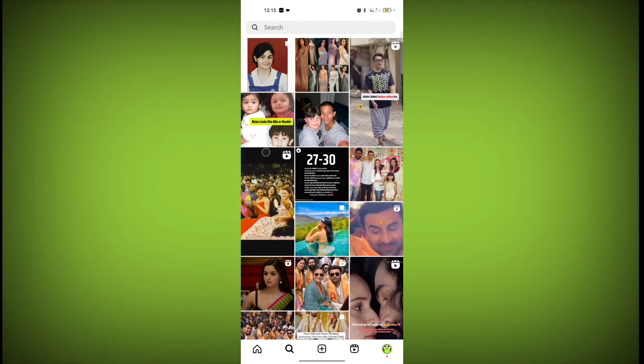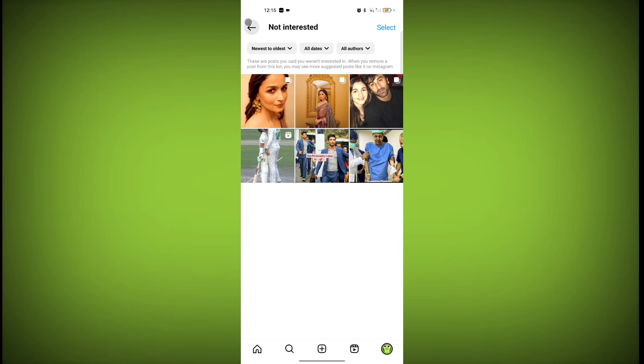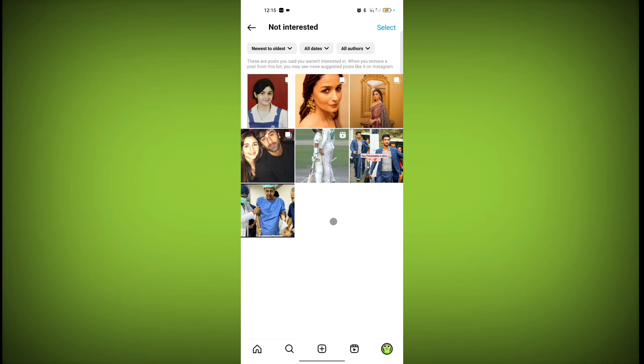So go back, go back. Now refresh this not interested page. Now see that post is added to not interested. In this way, you can add multiple posts to not interested.